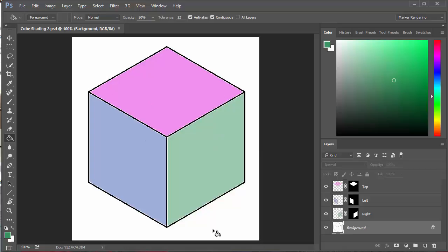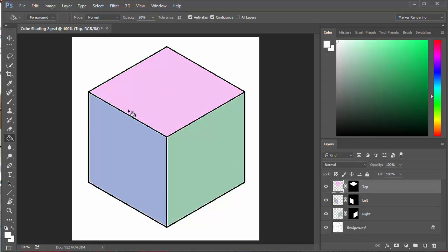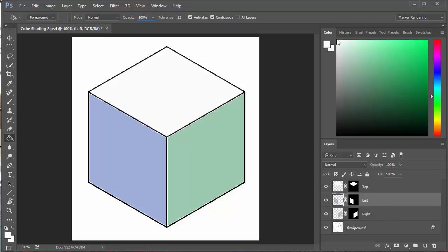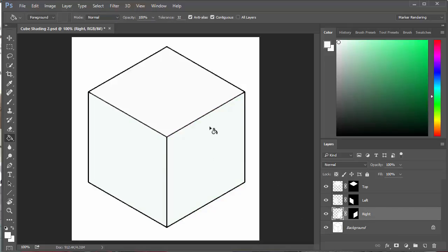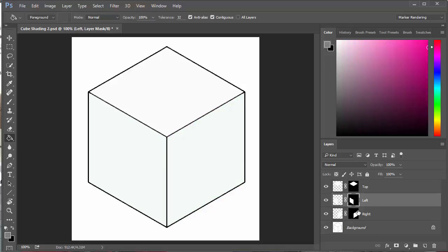I'm going to set all the layers back to white just so I've got a good starting point. I'll click each one and reset them. The opacity was set to 50, so I'll set that to 100 so I only have to fill once. I'll choose white and fill each one — so I'm back to having three white sides, but the mask layers are still keeping the areas masked off that I want to add color to.